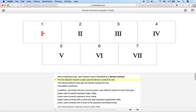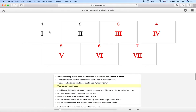The first diatonic triad of a scale uses the Roman numeral for one — this symbol here. Number one is the first scale degree, also called the tonic. The second diatonic triad uses the Roman numeral for two, the third degree uses Roman numeral three, and so on. For four, a Roman numeral placed before another is subtracting from it — so I to the left of V is five minus one, which is four.